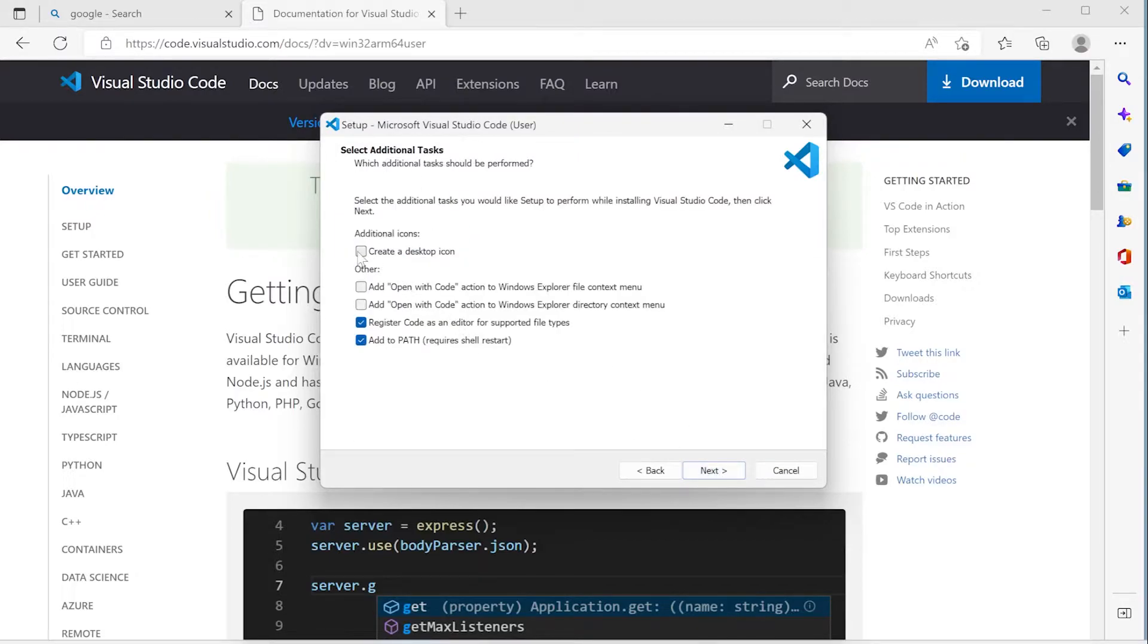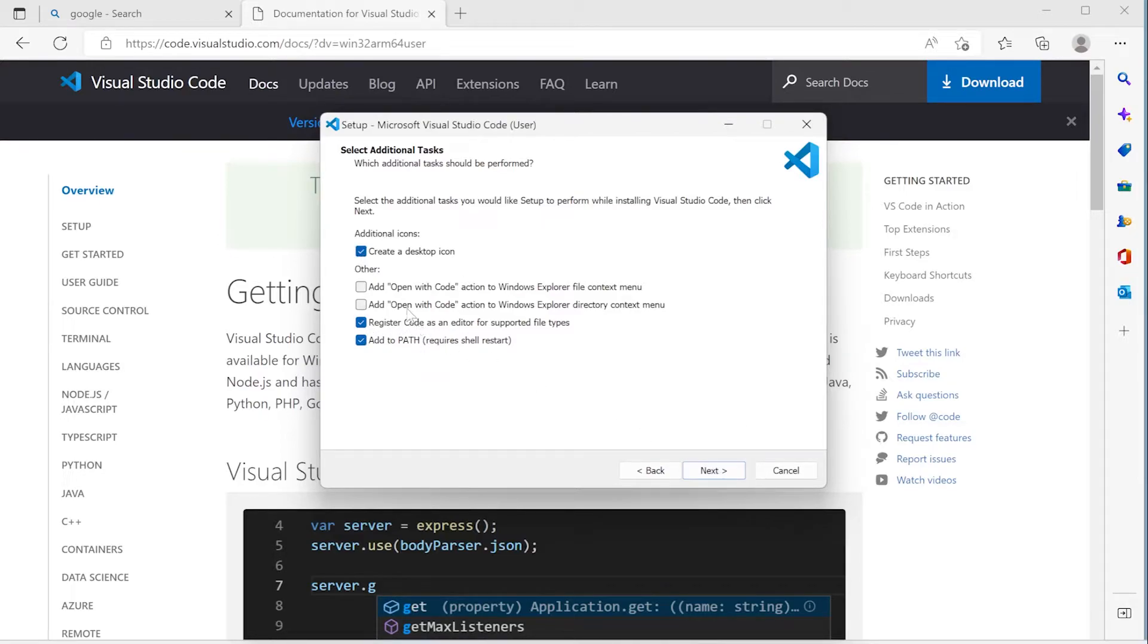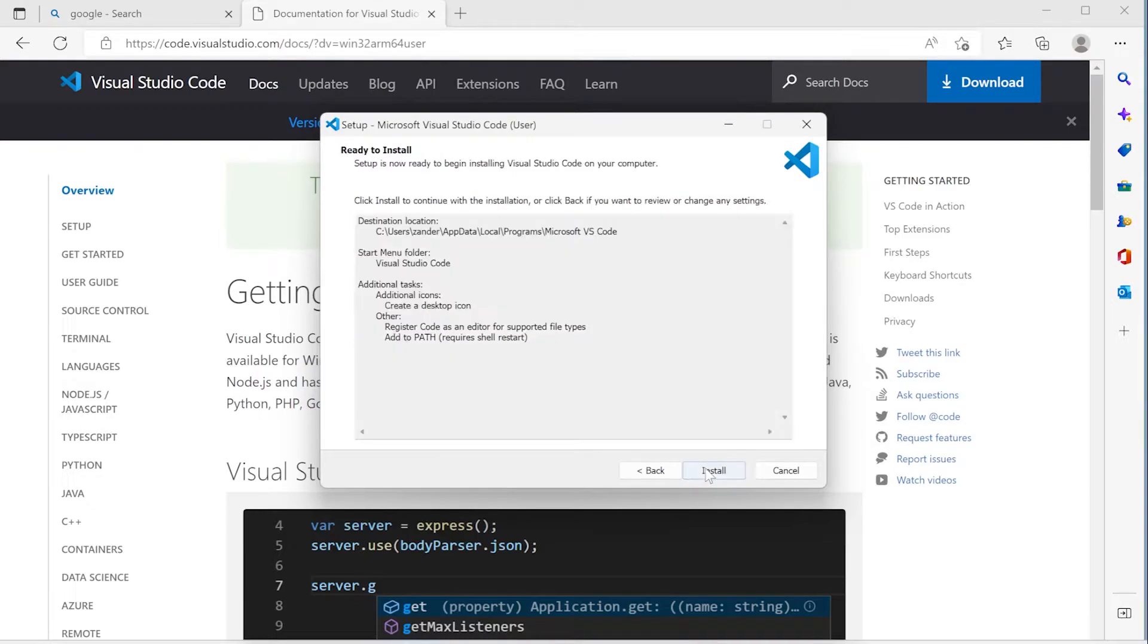And then let's create a desktop icon that can be handy. And add to path, that is always going to be handy. So we can utilize the terminal effectively. Let's press next and install.